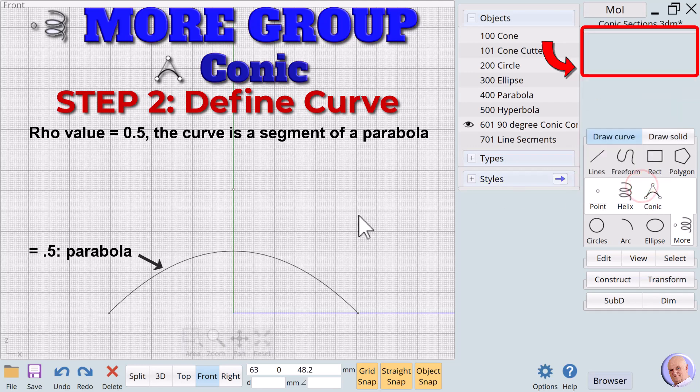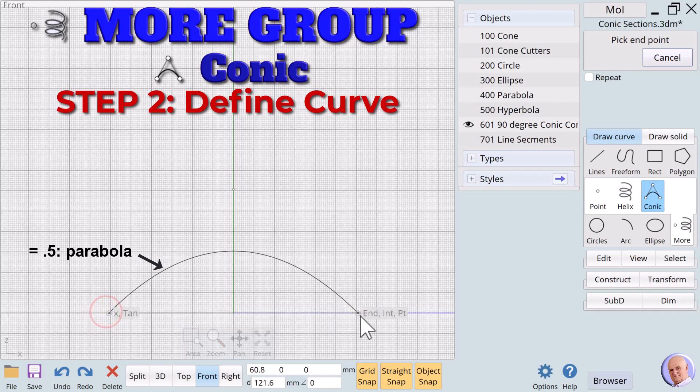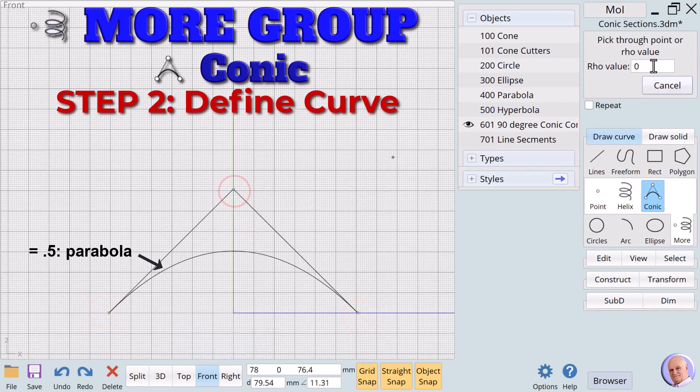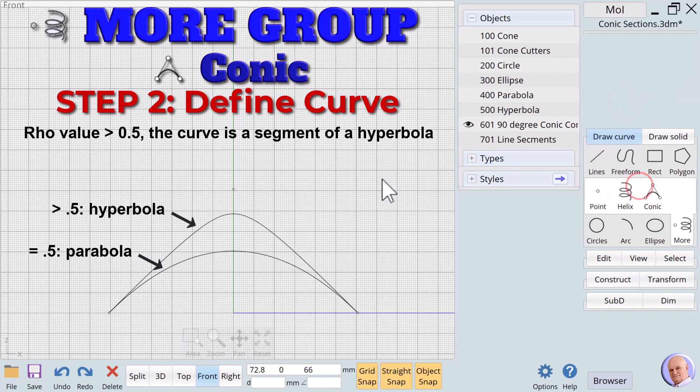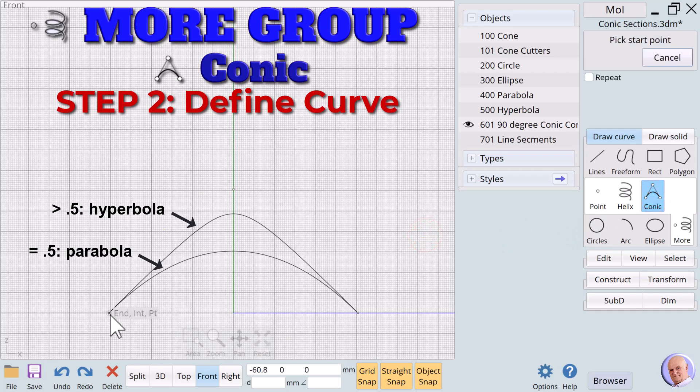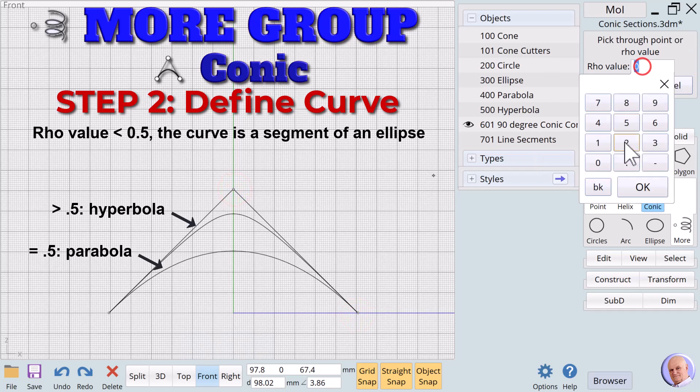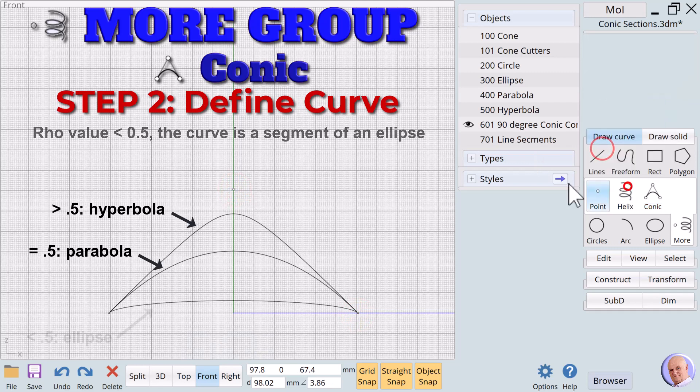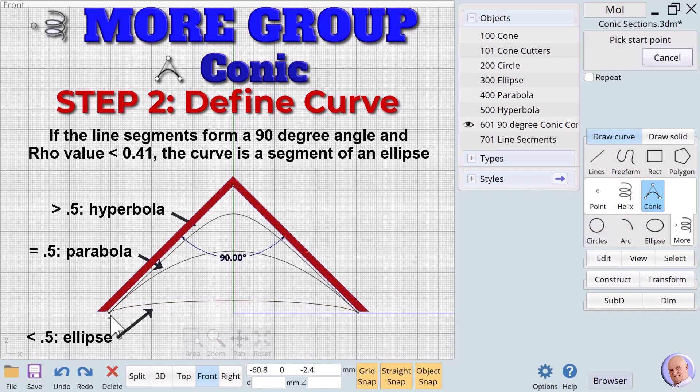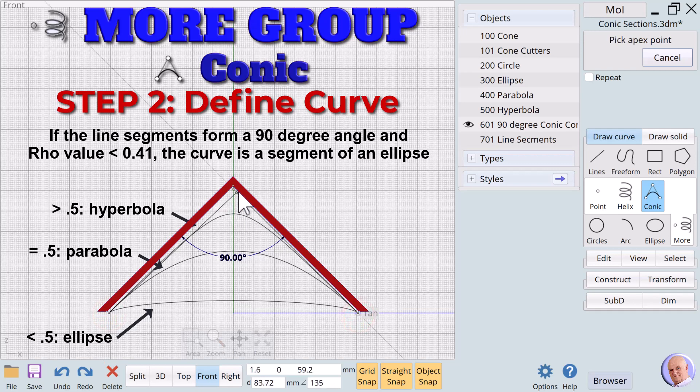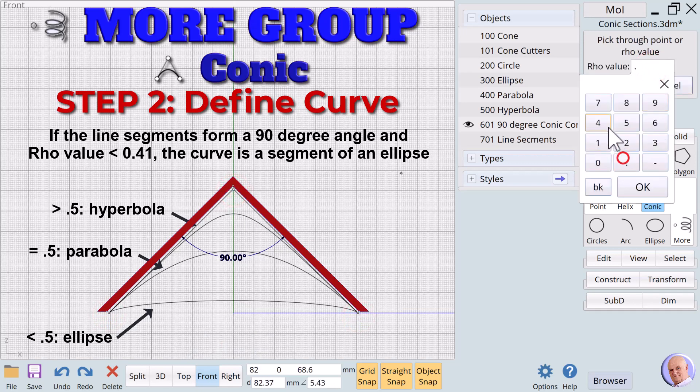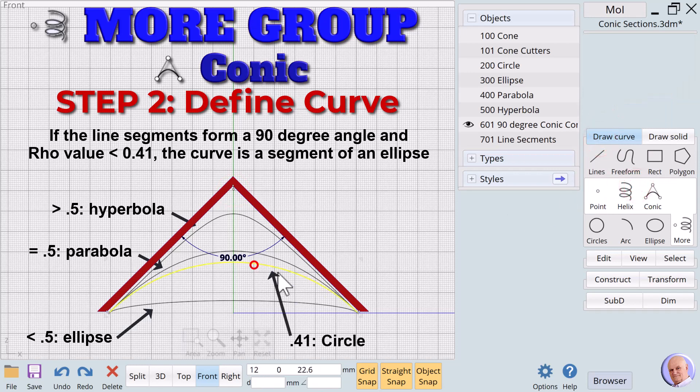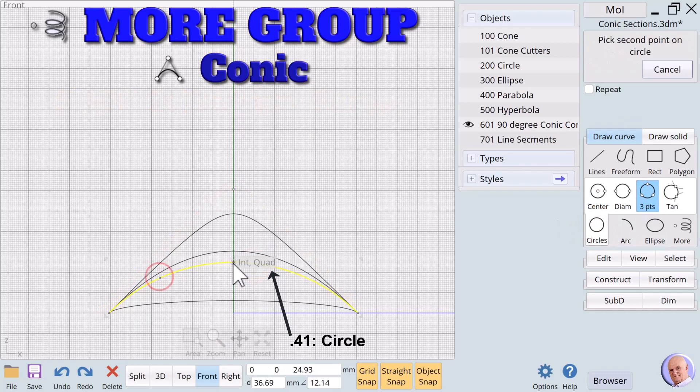We will create four conic curves. With an RHO value of 0.5, the curve is a segment of a parabola. With RHO greater than 0.5 and less than one, the curve is a segment of a hyperbola. With RHO less than 0.5, the curve is a segment of an ellipse. When the line segments form a 90 degree angle, as they do in this case, using an RHO of 0.41 results in a curve that is a segment of a circle. We can test that with the three-point circle.